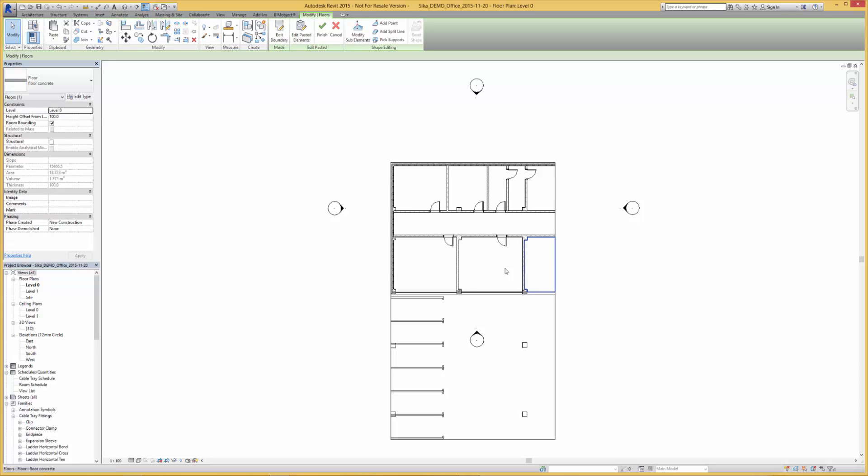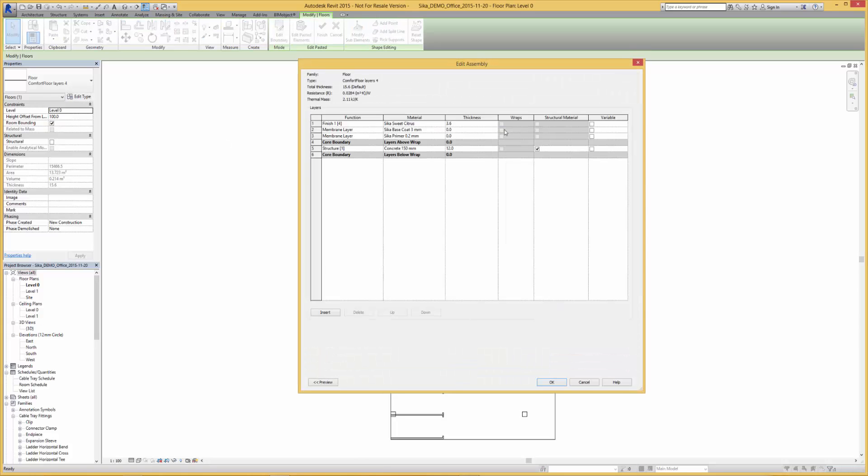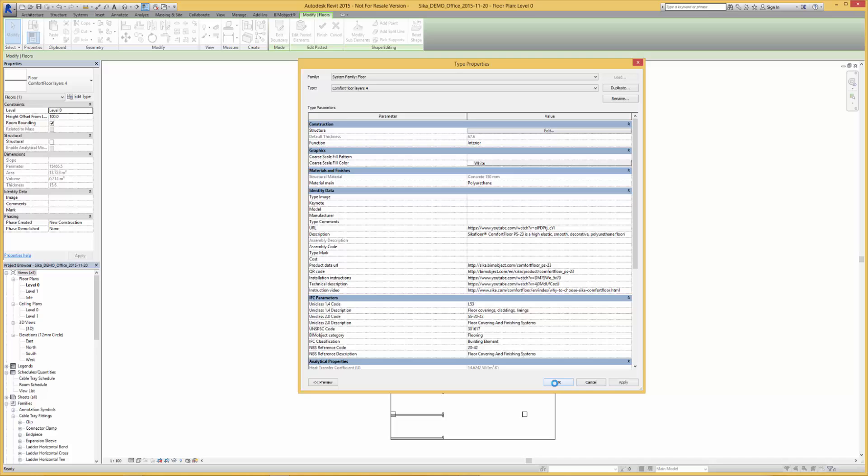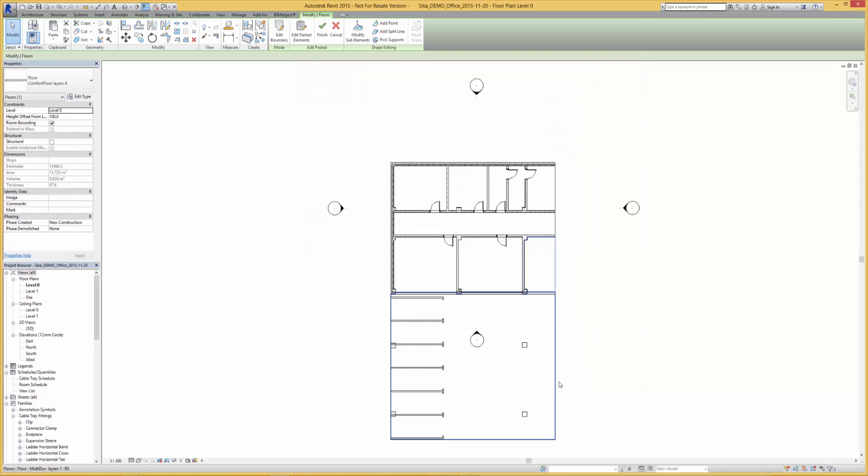Once we have our composite flooring solutions in place in our project file, it is as simple as selecting other flooring areas to apply these composite flooring solutions.